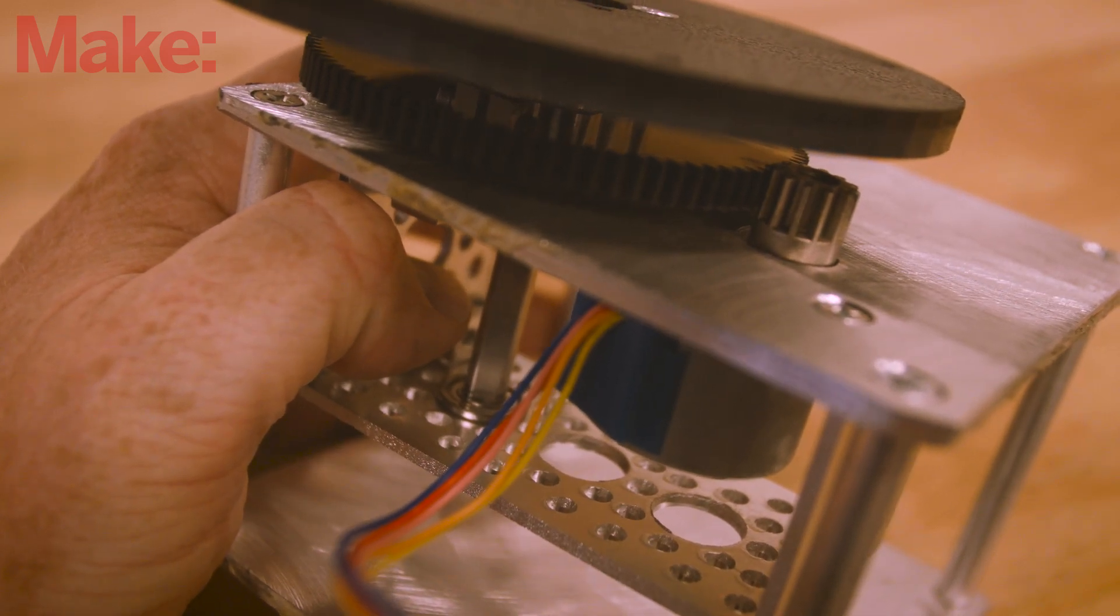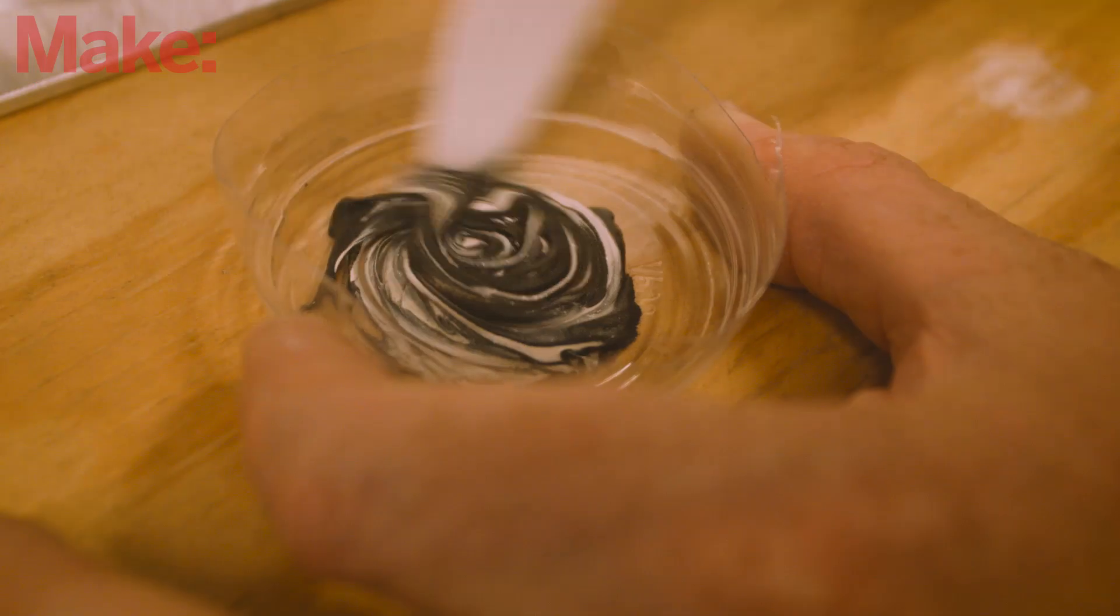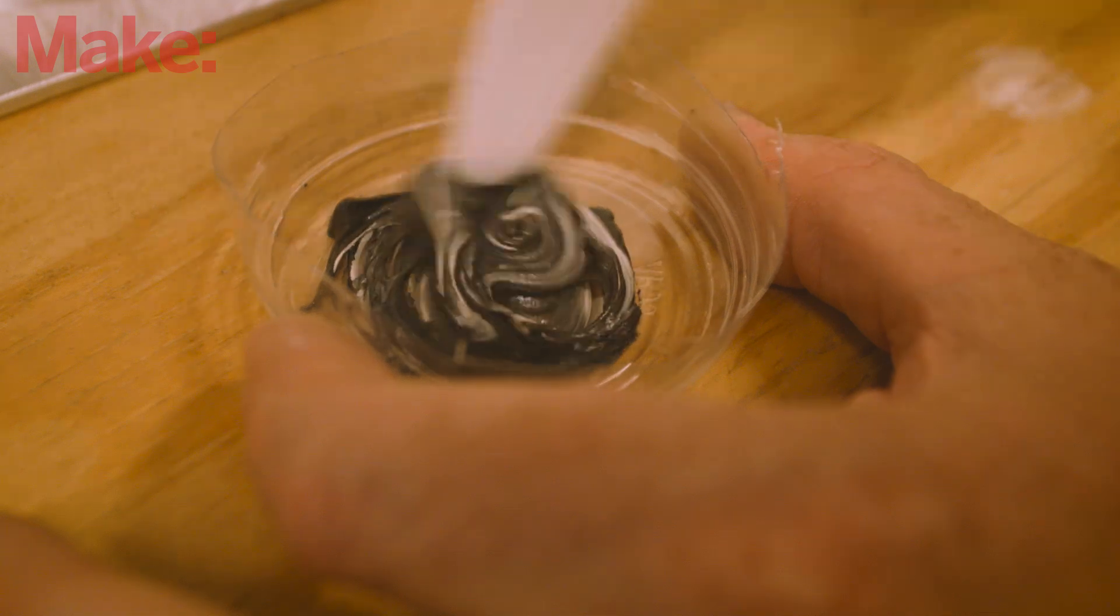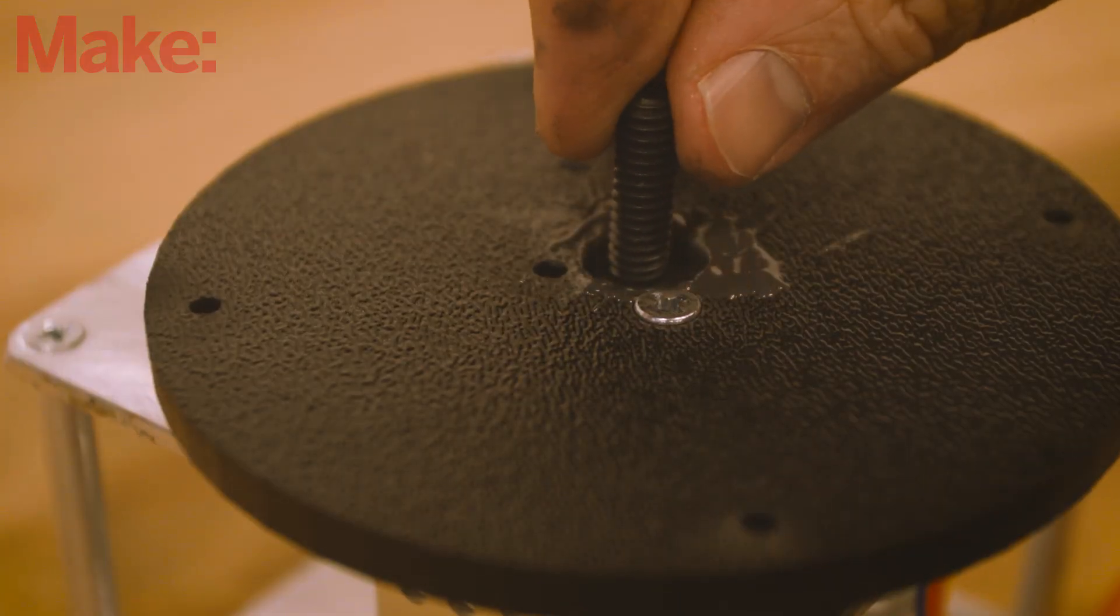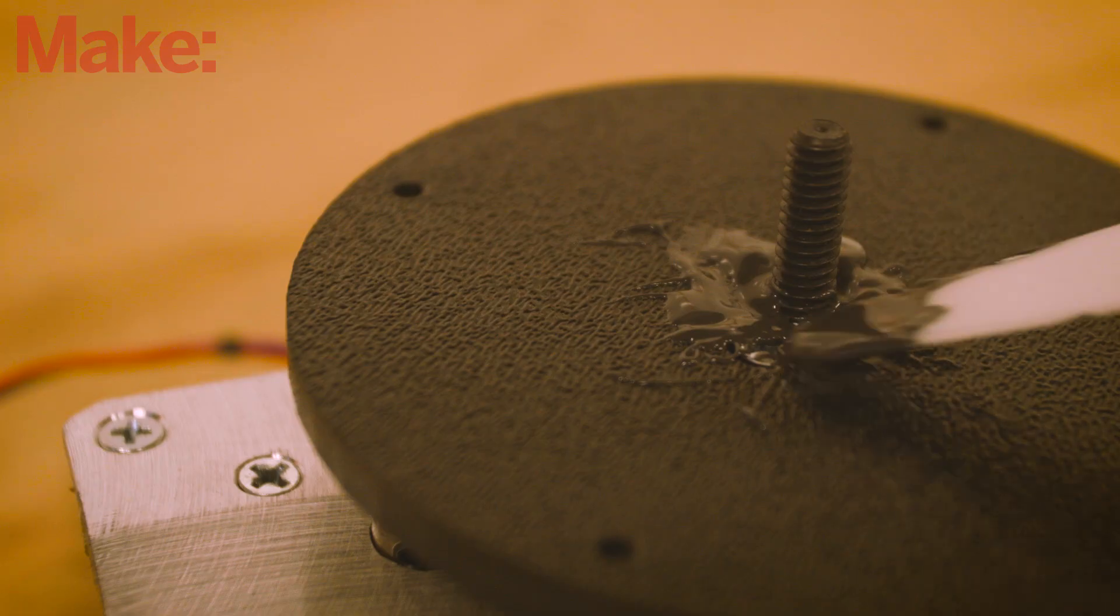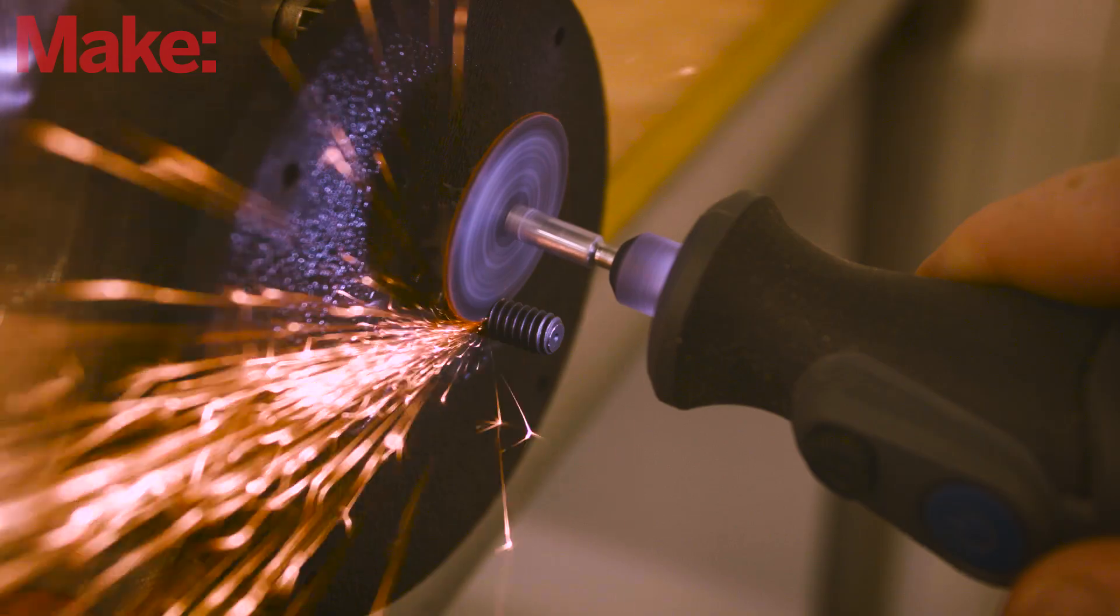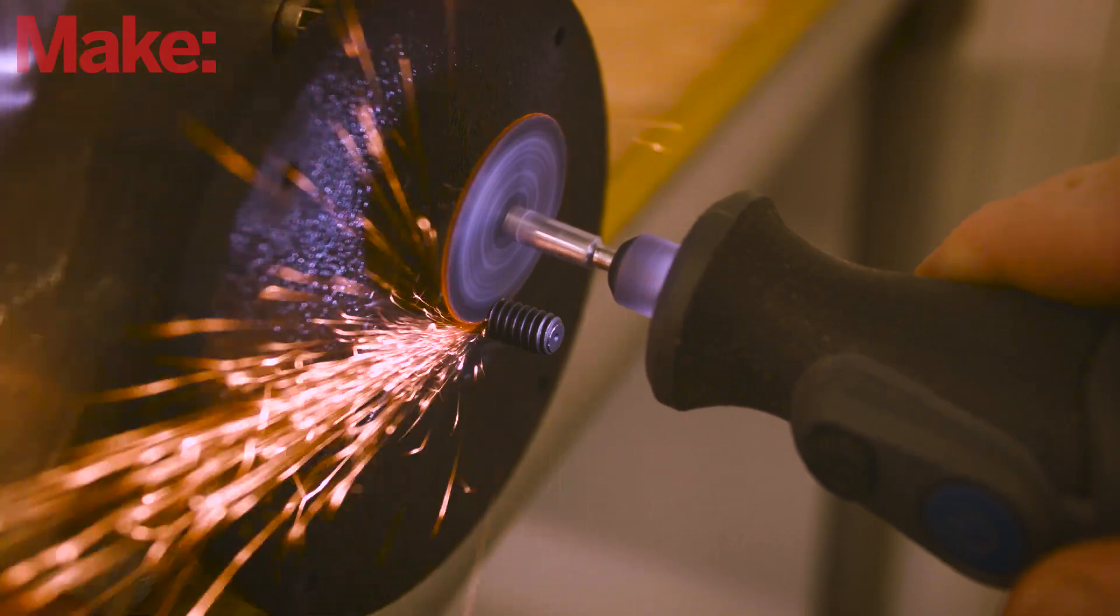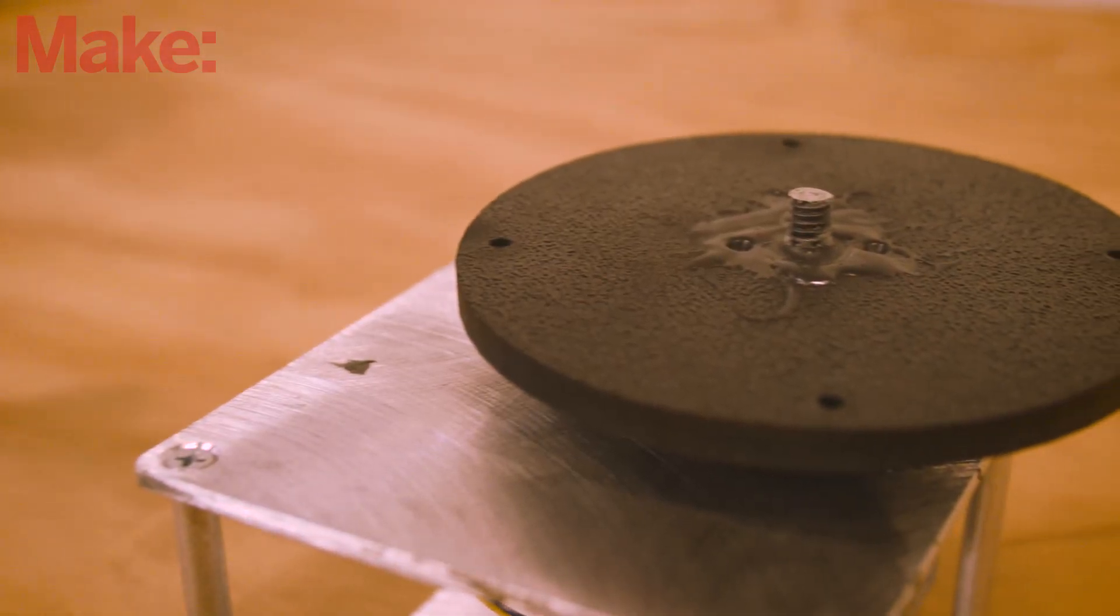Once a good fit is achieved, prepare some JB weld. Fit the cap screw into the hole of the servo mount with the threads pointing up, and then secure the screw into place with the JB weld. Once cured, you can trim the screw down if it's too long.